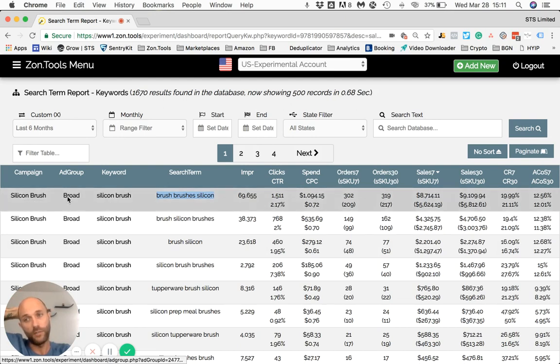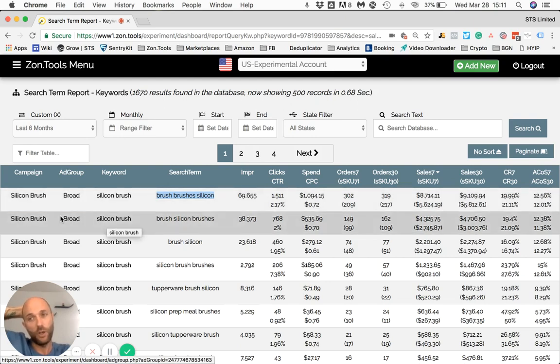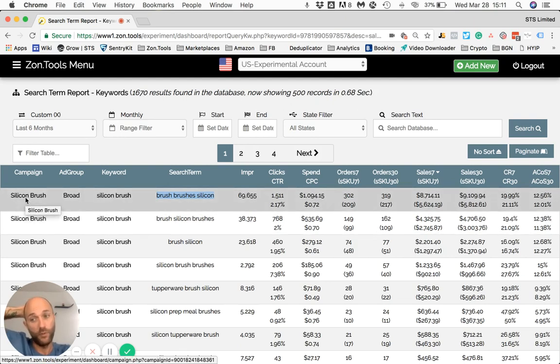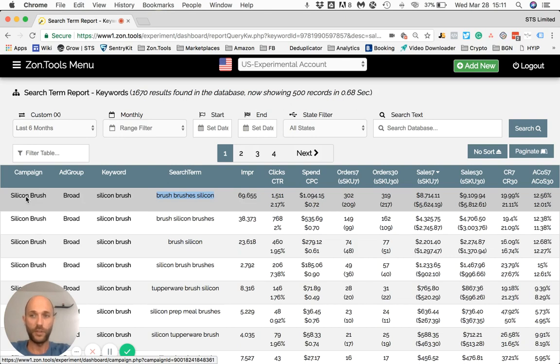If I wanted to go to the ad group level, I would just click on the ad group name. Let's go all the way up to the campaign — so I just click here.